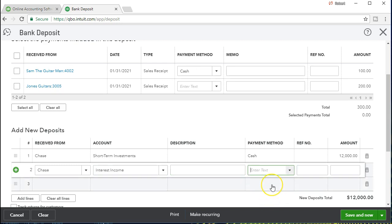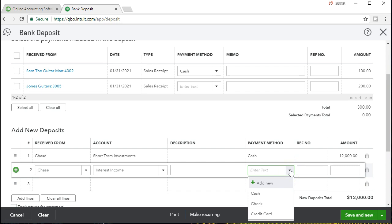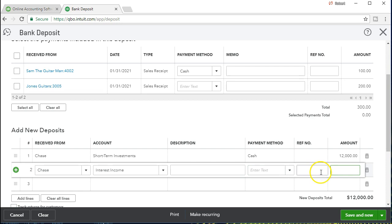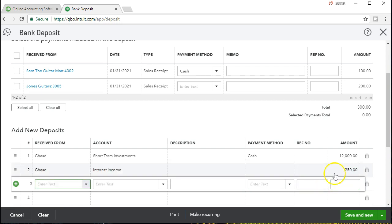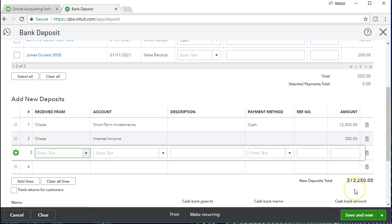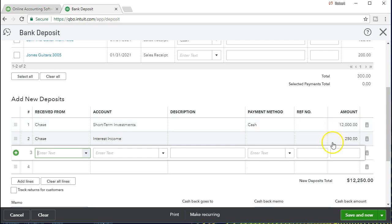We're going to leave the description blank and leave the payment method blank since it is a transfer and that's not an option here. The amount for this line is going to be $250. Remember to tab over so that it calculates the total down here. This is the total deposit — it's going to go into the short-term investment account and the interest income account. Thinking about the journal entry: the checking account goes up by $12,250, the investment account goes down — that's where it came from — and the remaining $250 increases the income account for interest income earned on the original $12,000 investment.